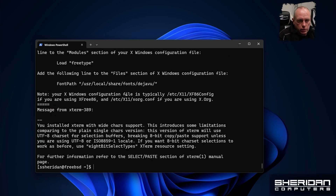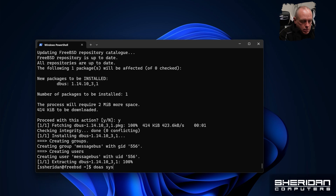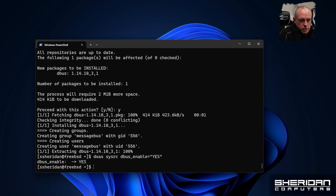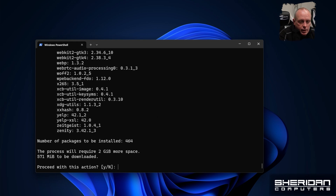That's xorg installed. We're going to make sure dbus is installed, so we'll run 'sysrc dbus_enable=yes'. Then we'll do 'pkg install gnome gdm' — gdm is the login manager. This is nearly a 600 megabyte download and we need two gigabytes of disk space, so we'll go ahead and proceed.